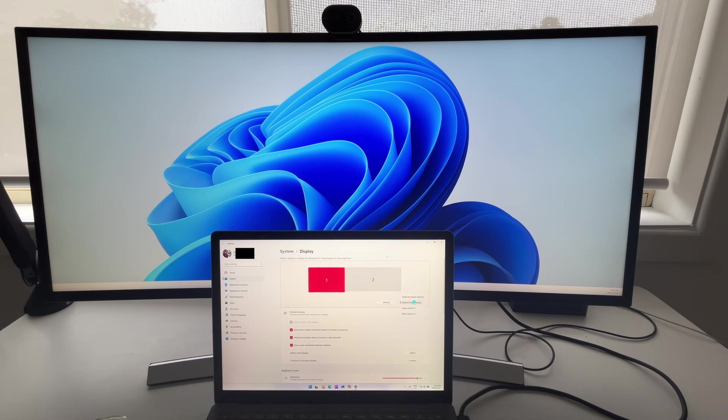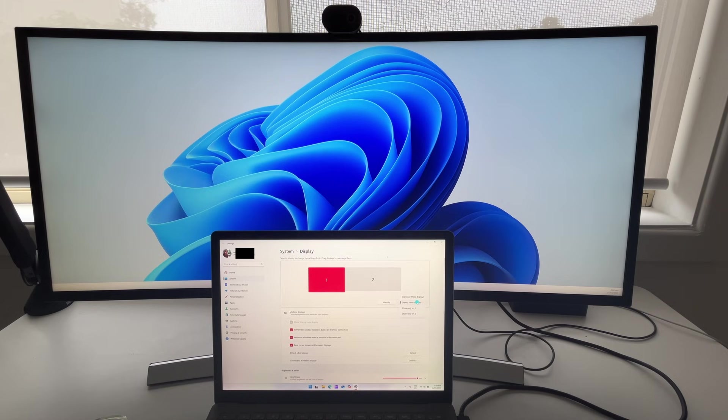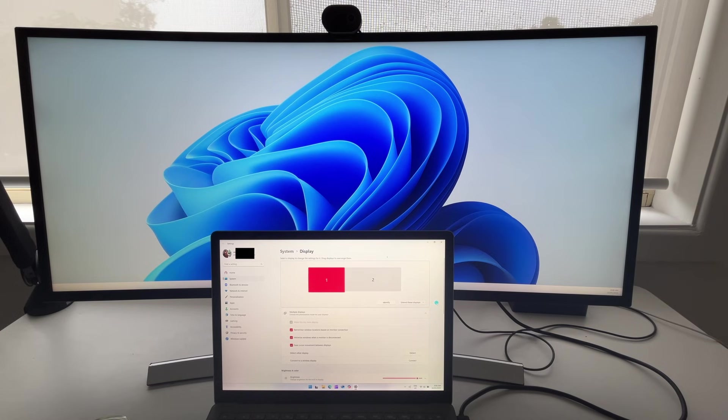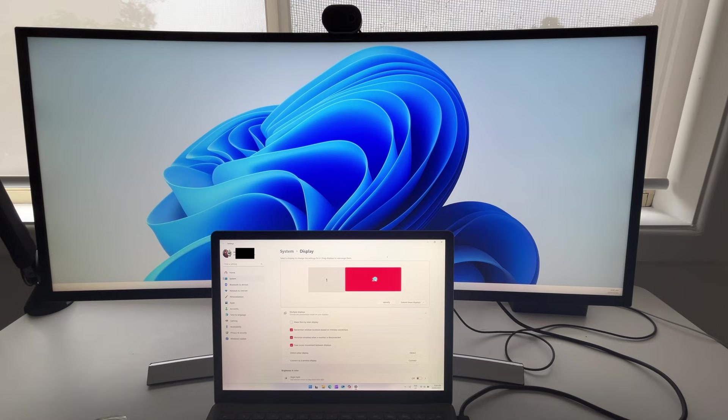If you want to choose the different options of duplicating, extending, show only monitor one or monitor two, you can do that by this drop down menu here. If you want to change the main display, say, for example,